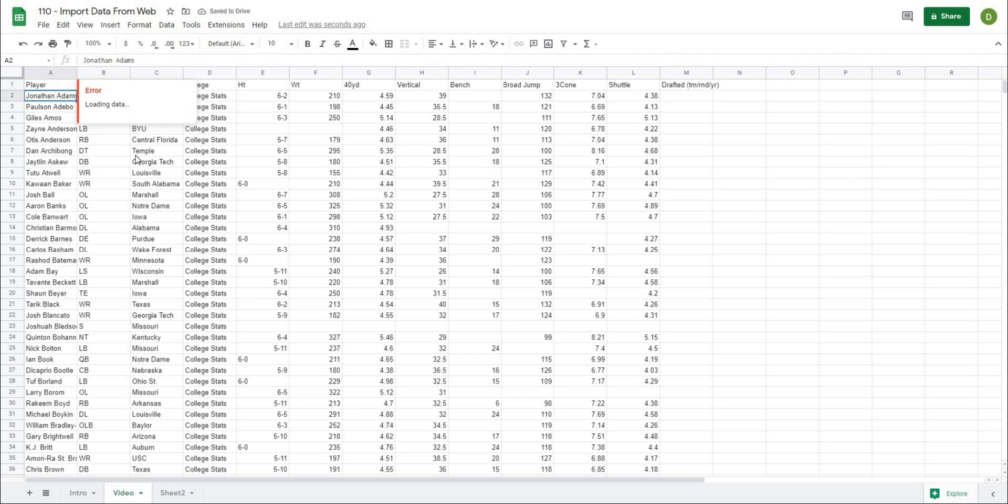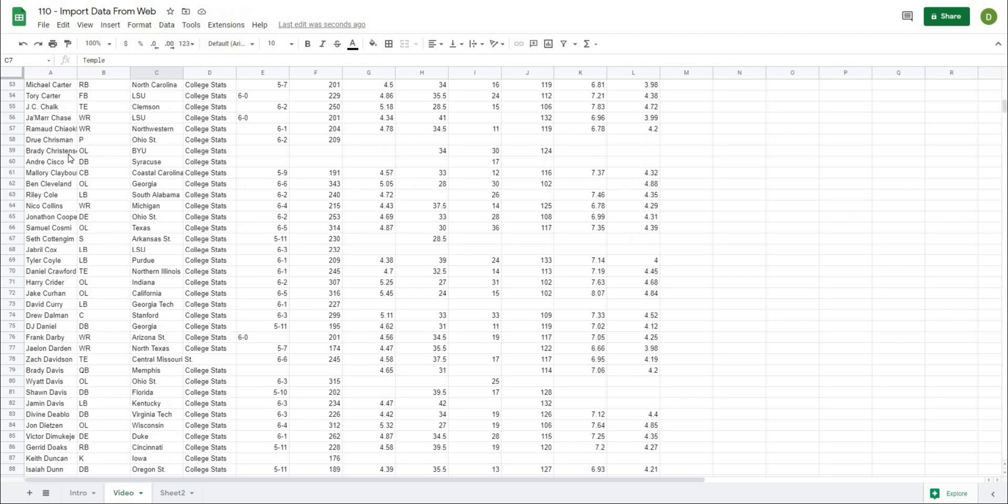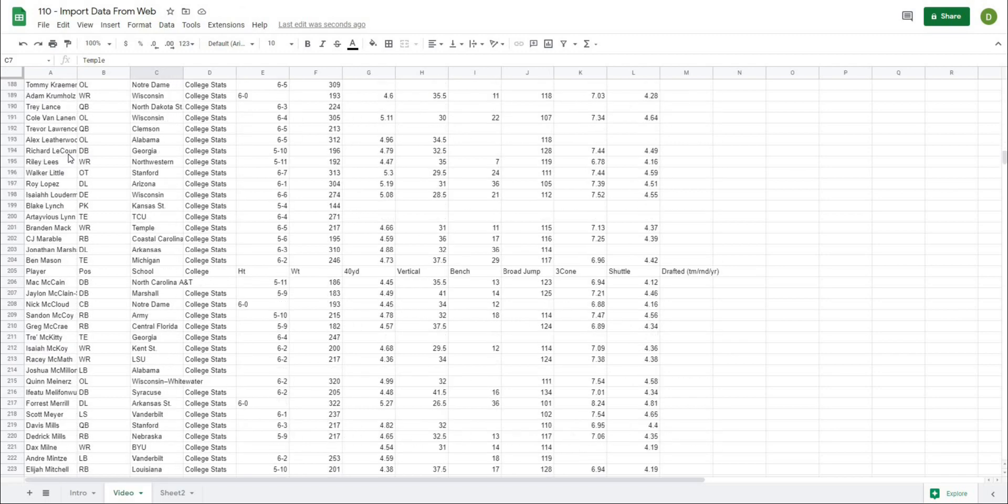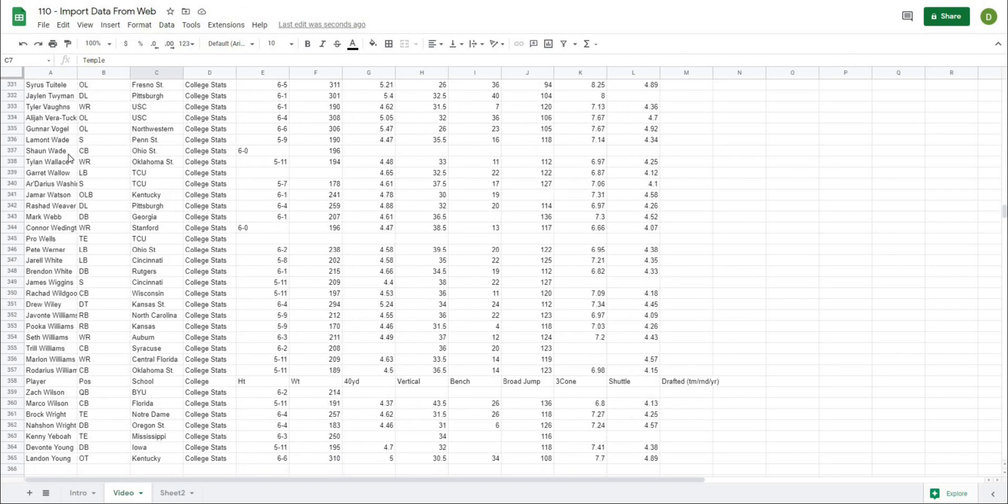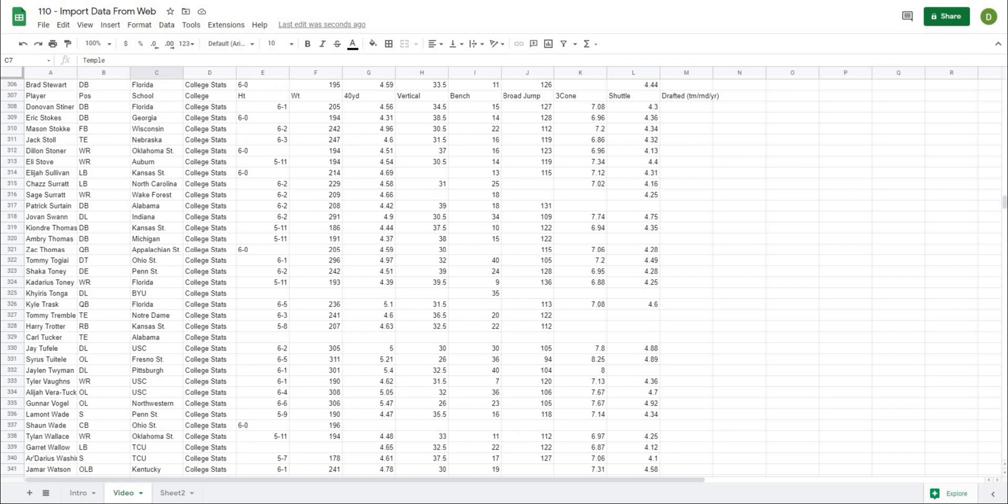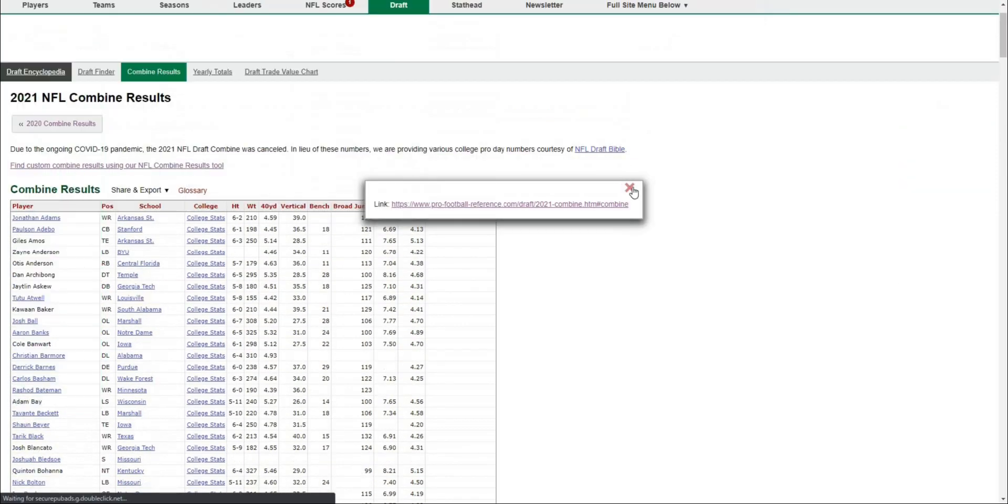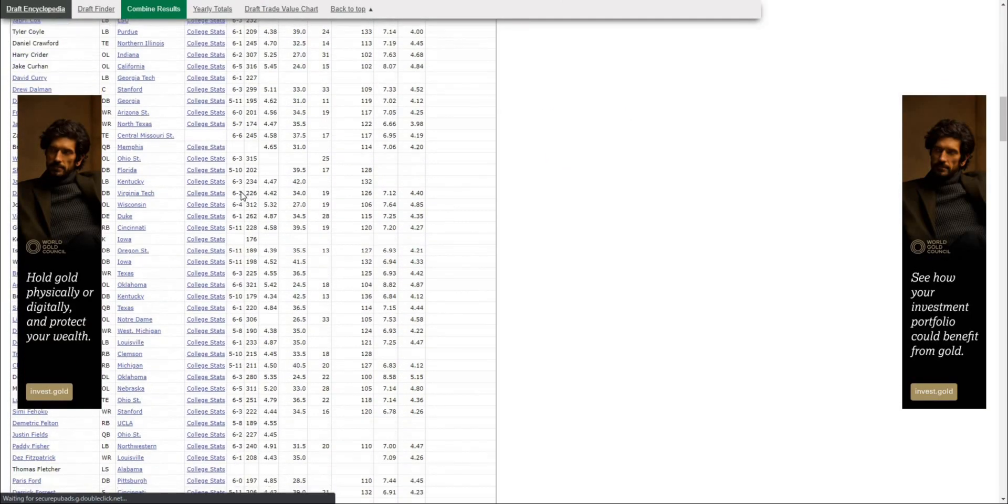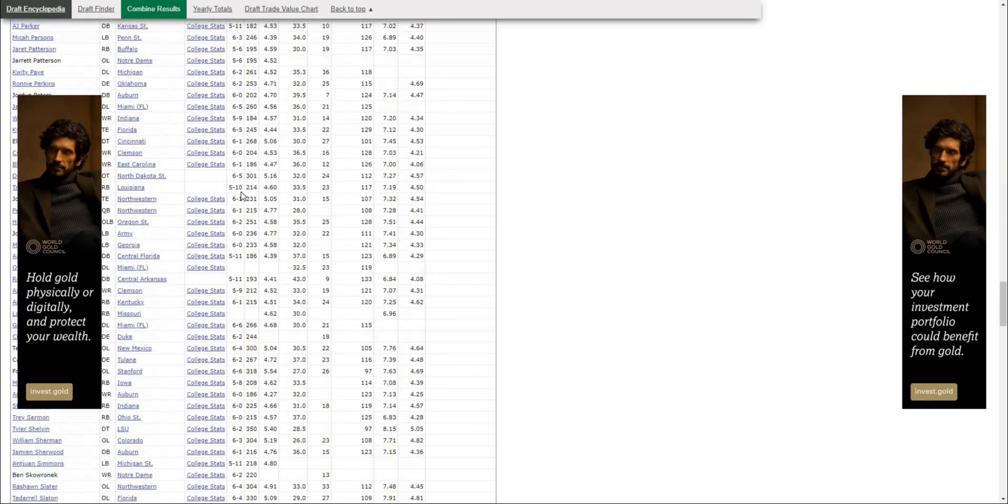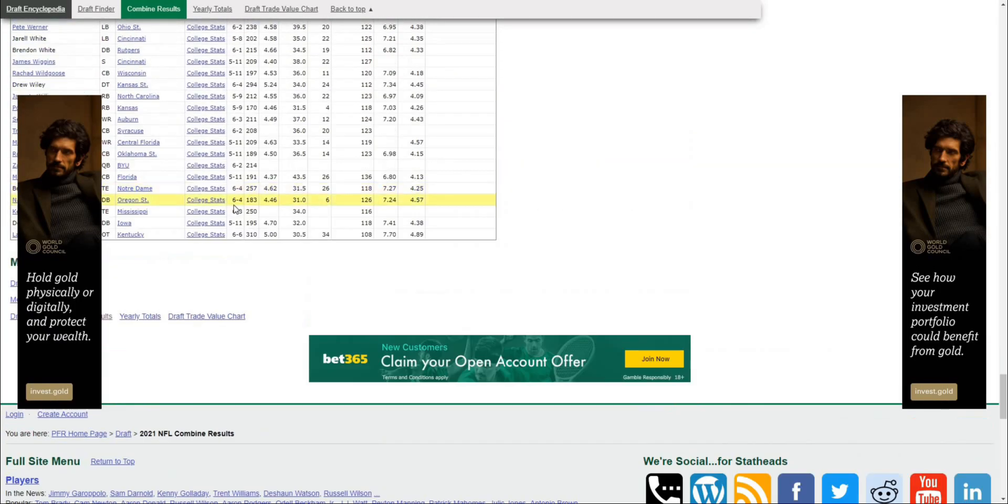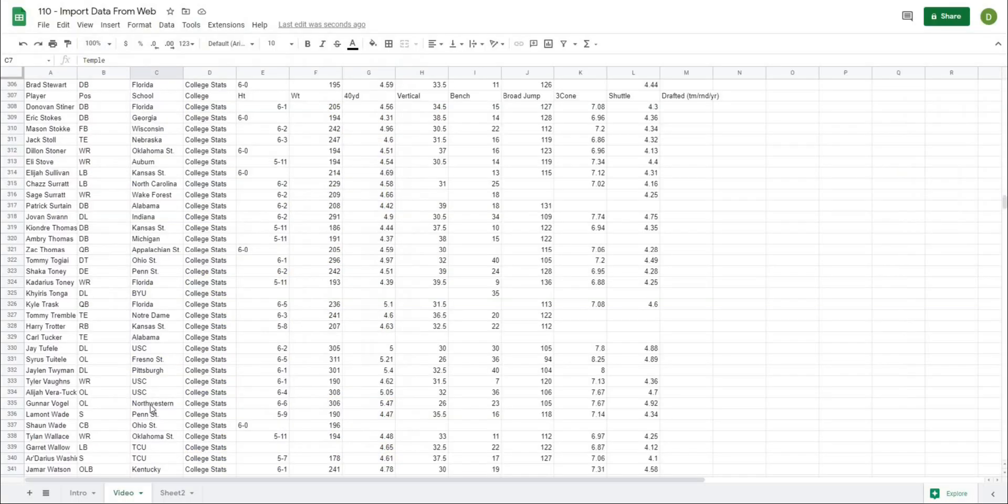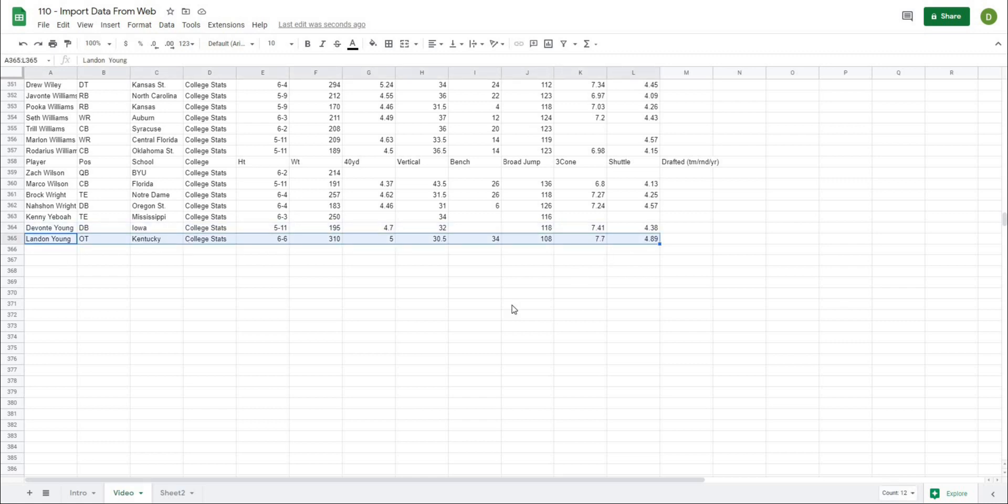All of that data from the website has actually been taken. I can scroll all the way through here. If I go back to NFL combine results and scroll all the way down, that is all of the data that we've taken. The last one is Landon Young, O-Tackle from Kentucky, and there are his scores.